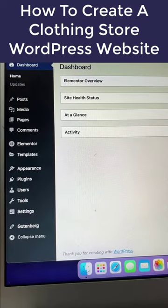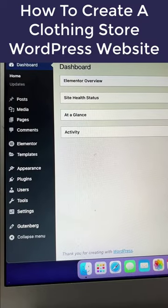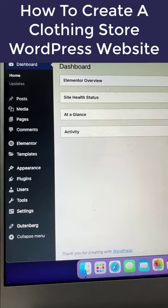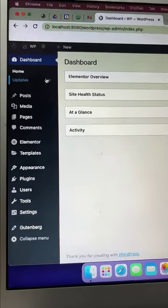Here is how to create a clothing store WordPress website in just three steps.